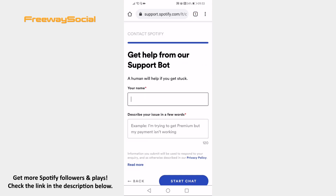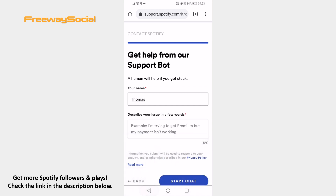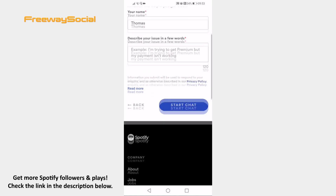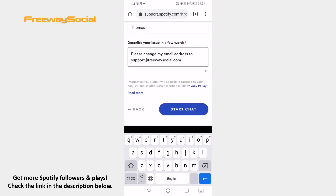Now enter your name. And in the next field explain that you can't change your email address on Spotify app. After that click on start chat. Ask the support representative to change your email address and he will do that for you.